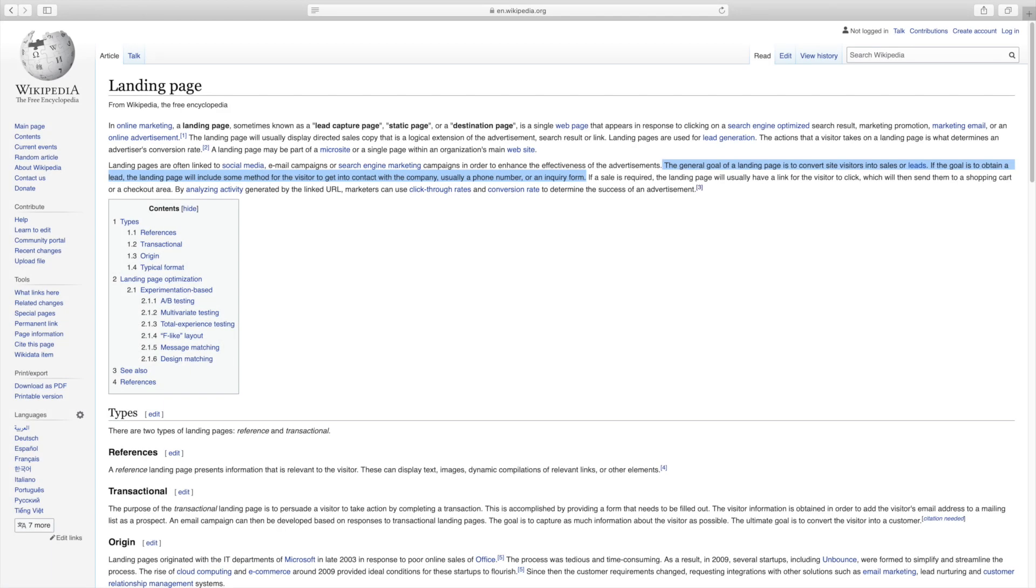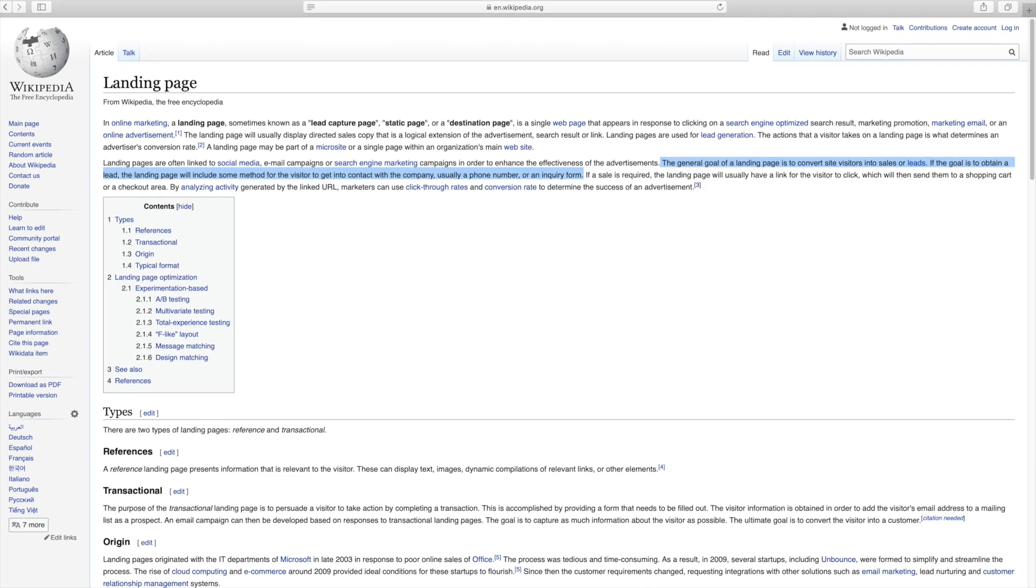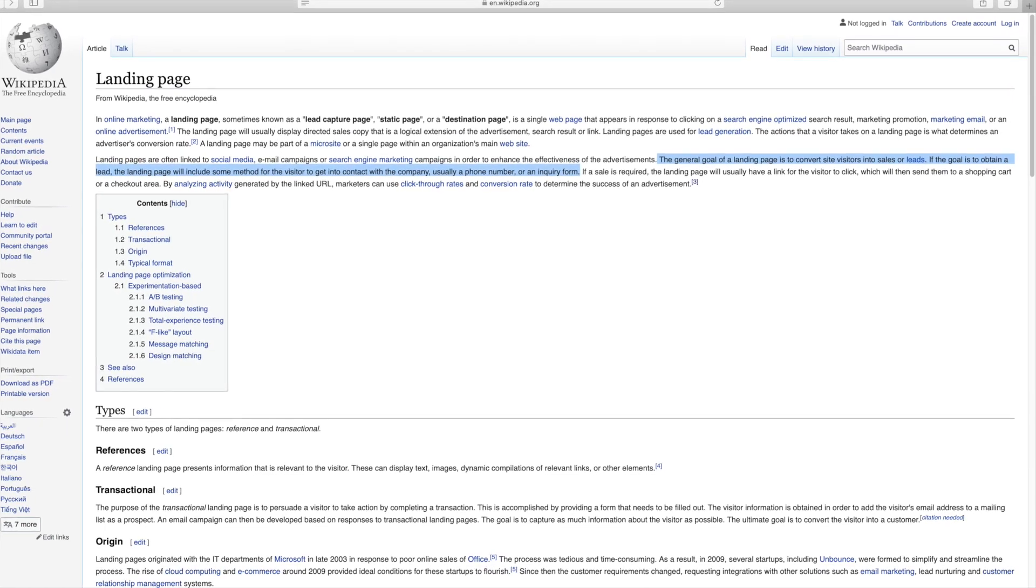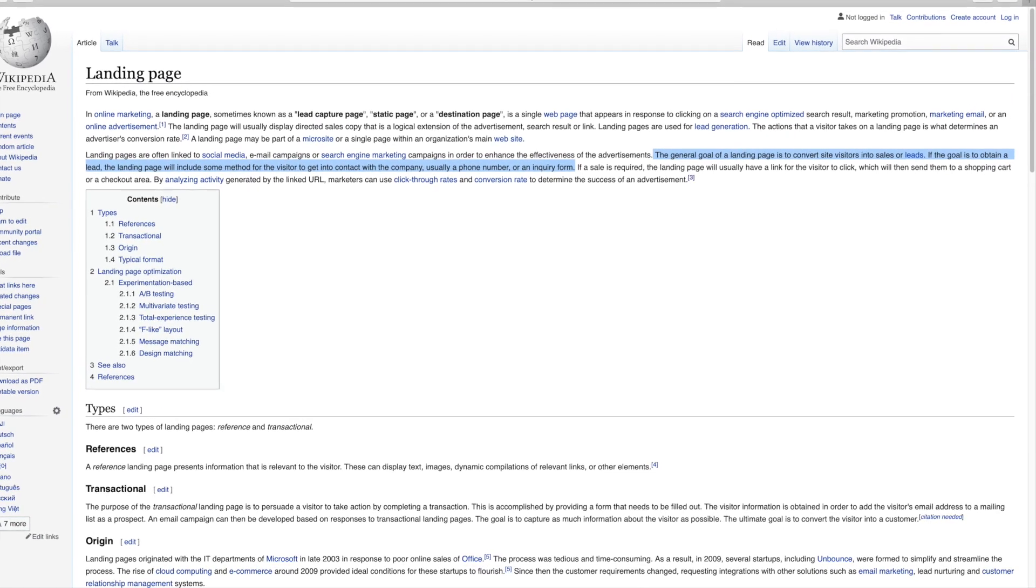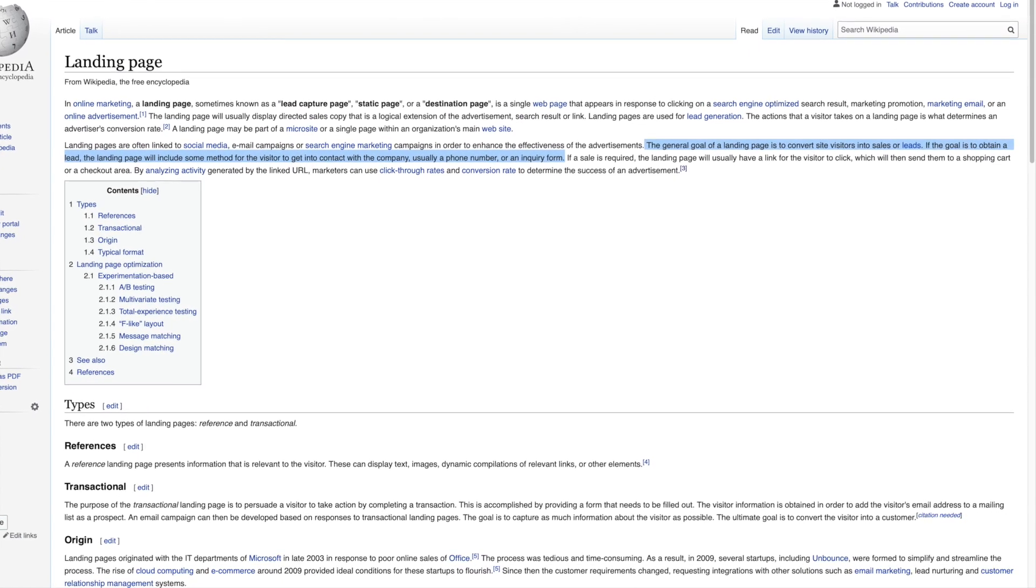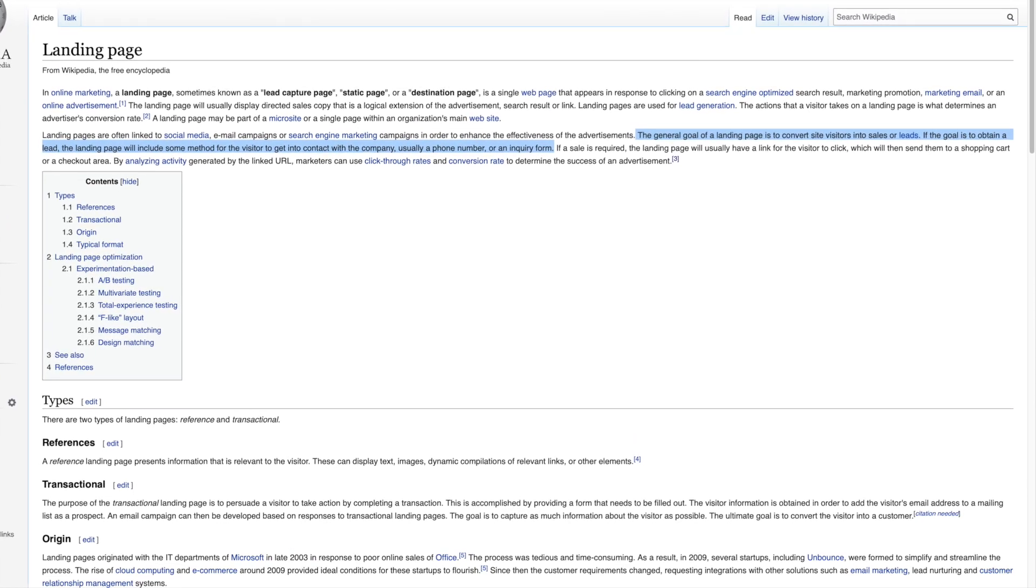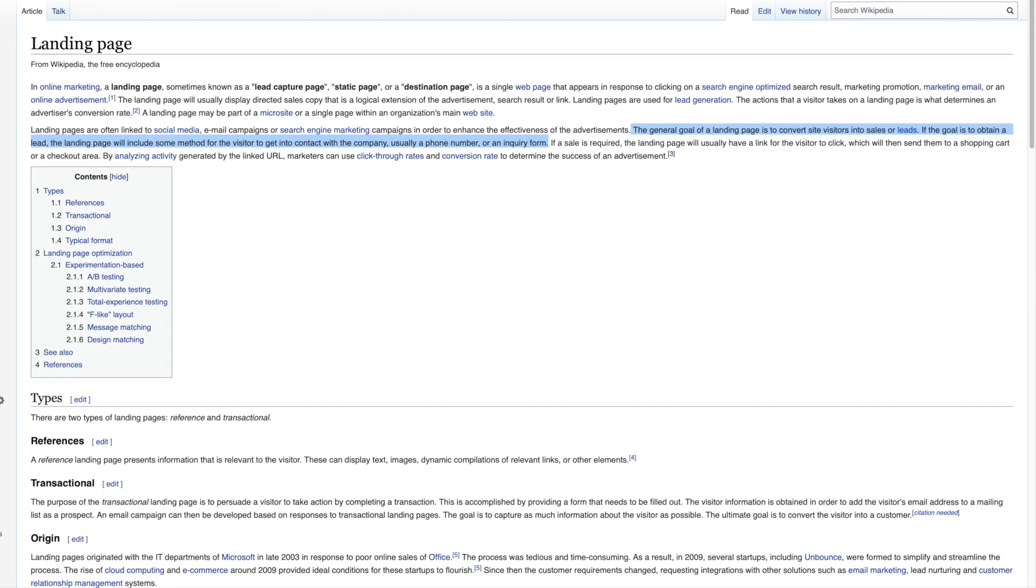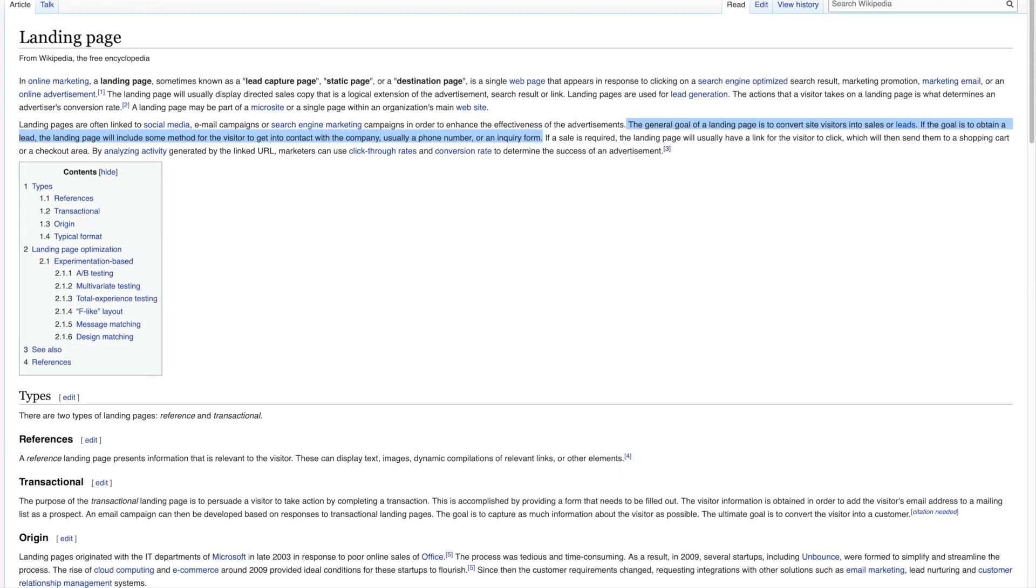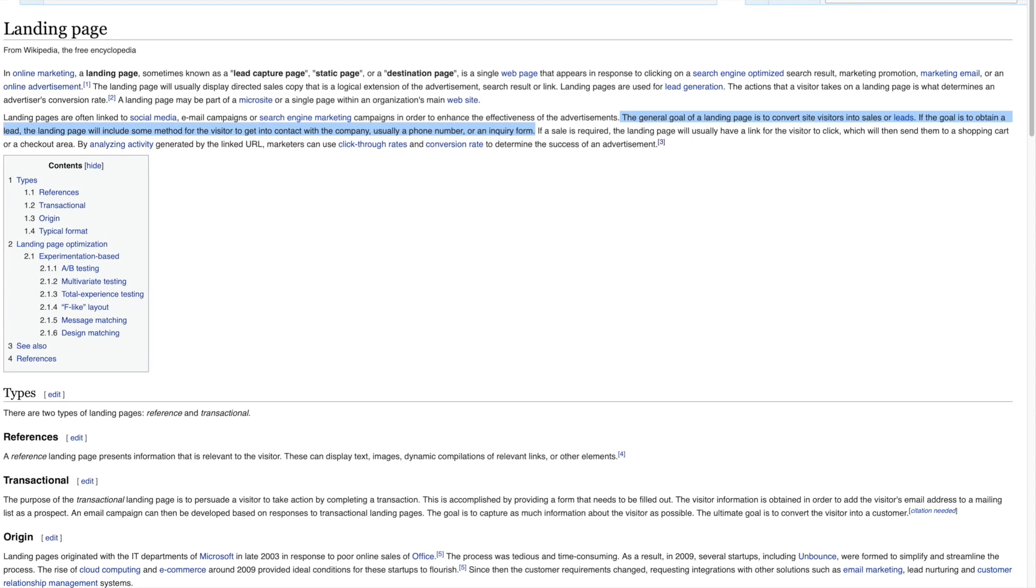First, let's take a look at the official definition of a landing page as given by wikipedia.org. The general goal of a landing page is to convert site visitors into sales or leads. If the goal is to obtain a lead, the landing page will include some method for the visitor to get into contact with the company, usually a phone number or an inquiry form.